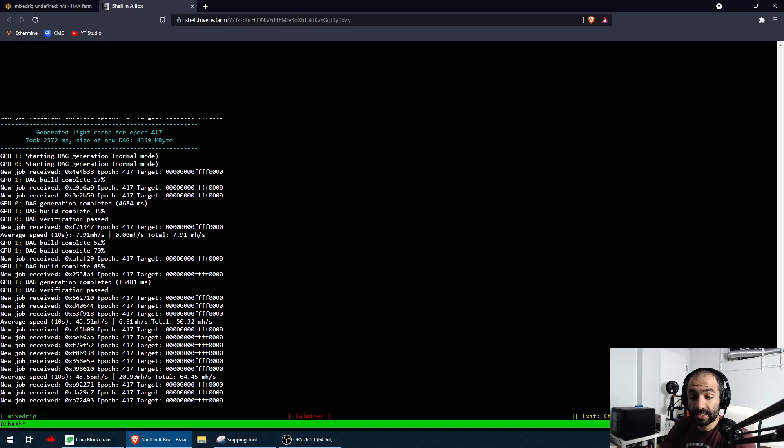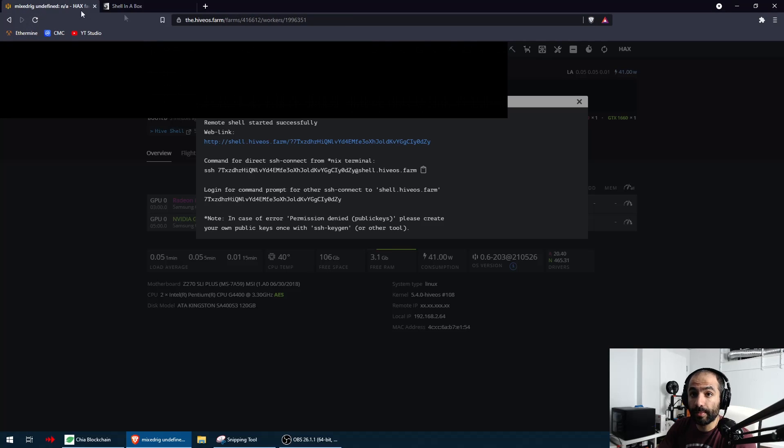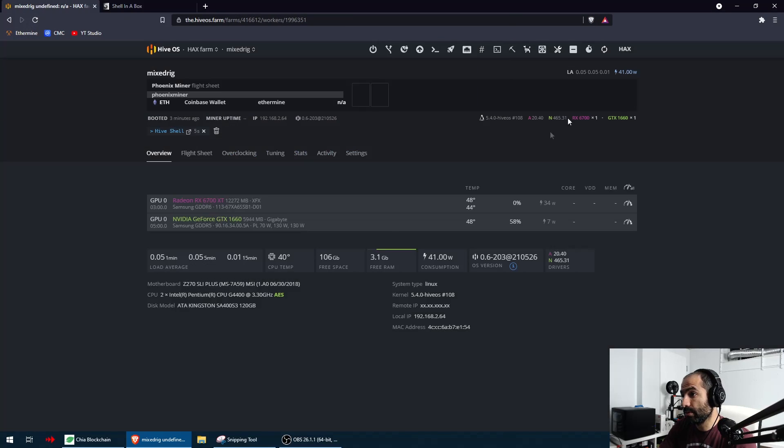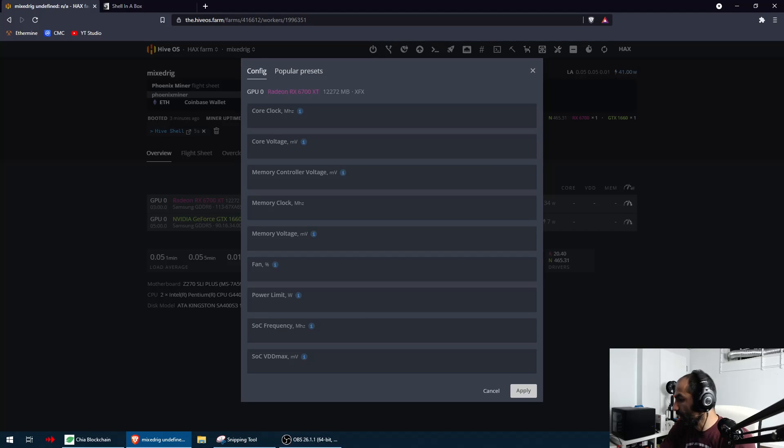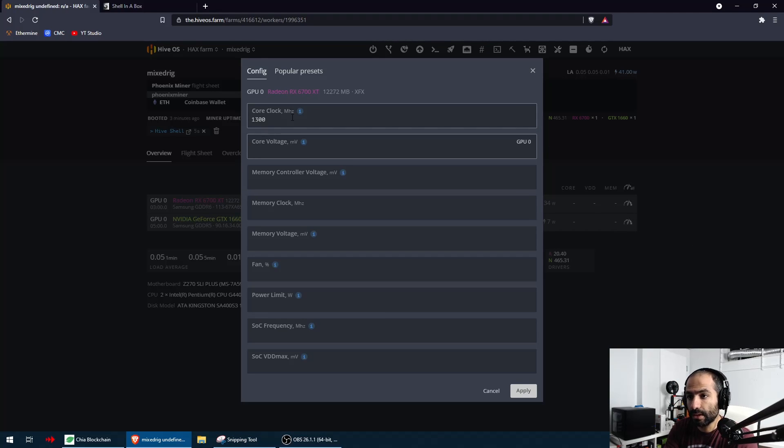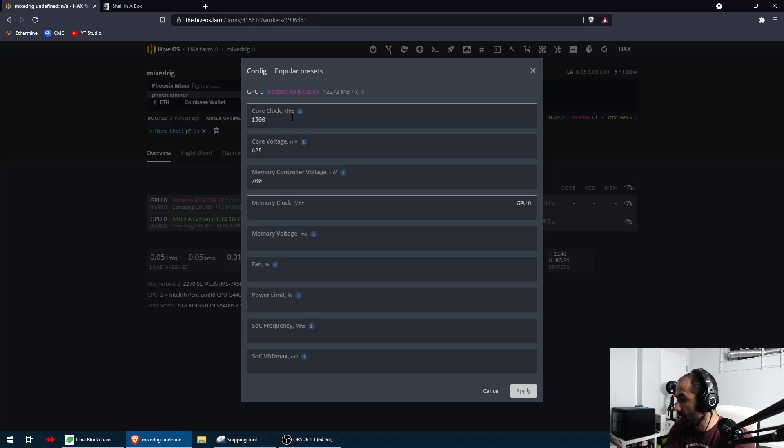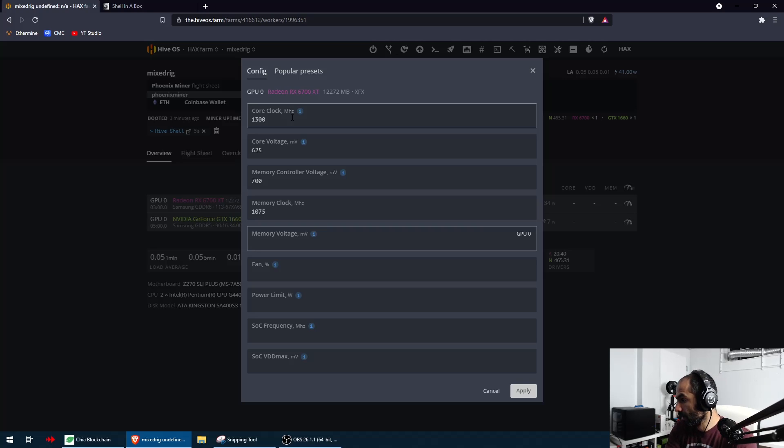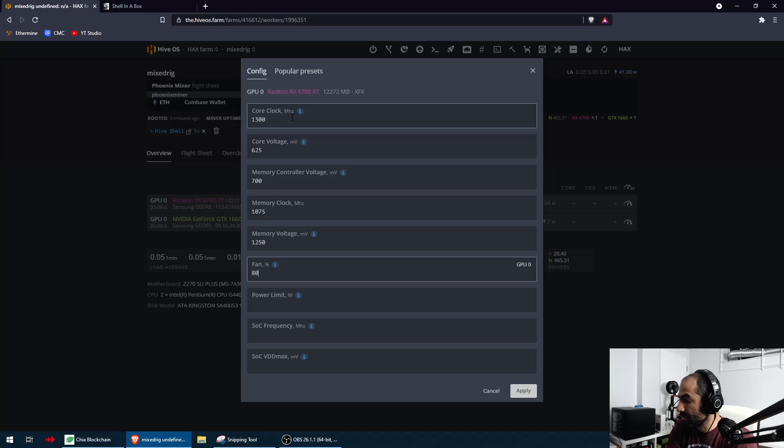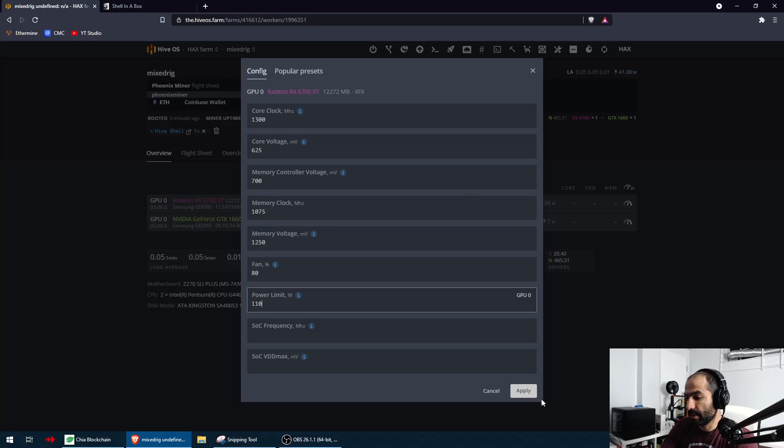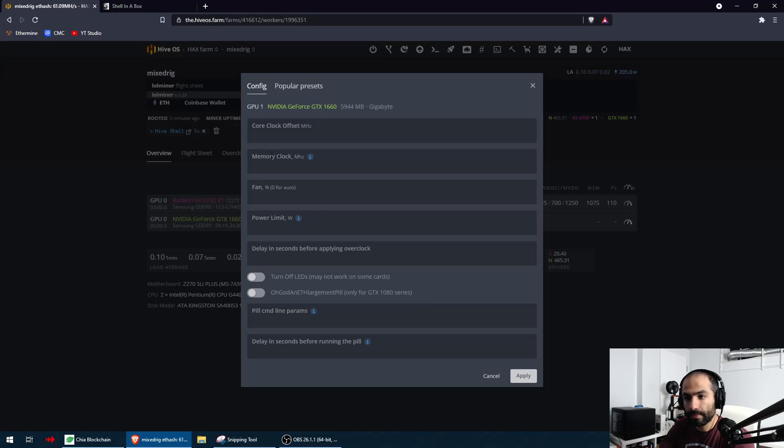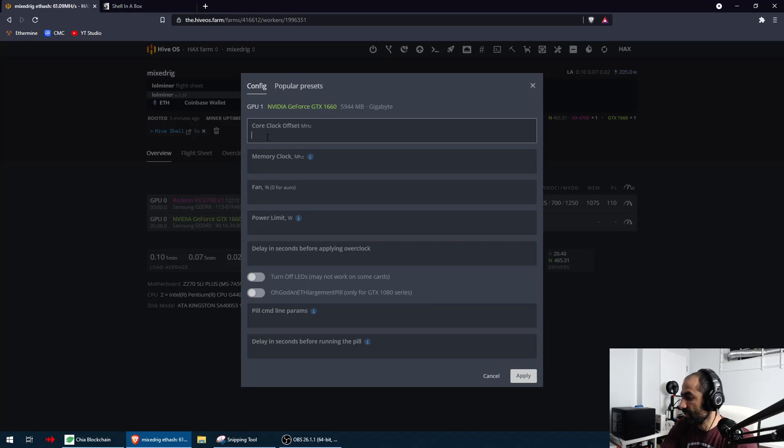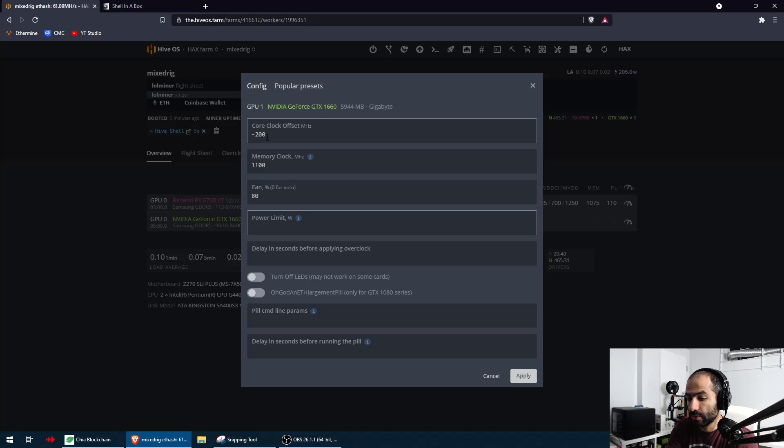Now I'm going to go back to HiveOS and I'm going to apply my overclocks. I know that this is Samsung and this is Samsung. I've already figured out what the overclocks are. I've got 1300 for the core clock, 625 for the core voltage, 700 for the memory controller voltage, memory clock we're going to set at 1075, memory voltage is going to be 1250, fan I'm going to set at 80% since it's a bit hot, and then my power limit is going to be 110. And for my 1660 we're going to do minus 200 for the core, and memory is going to be 1100, fan to 80 as well, and power limit to 80.